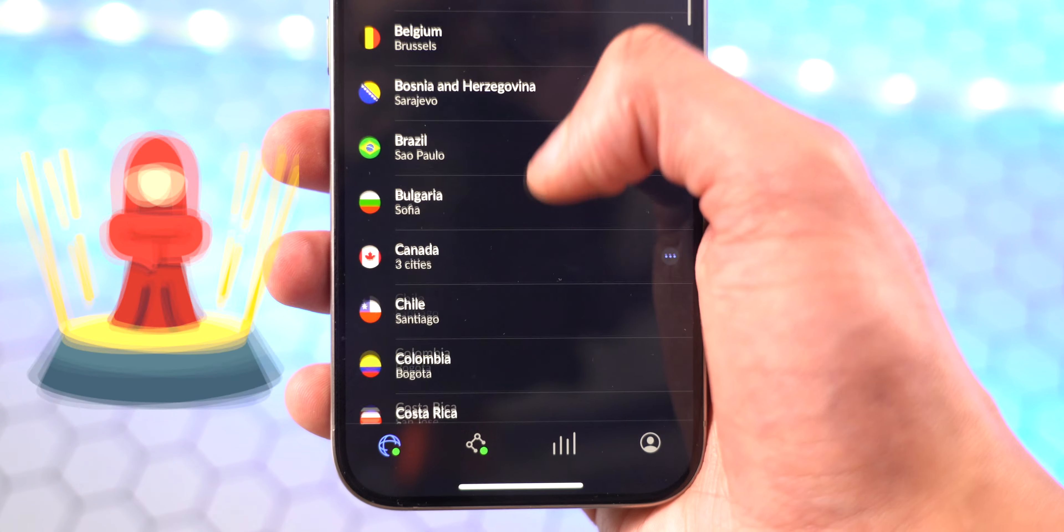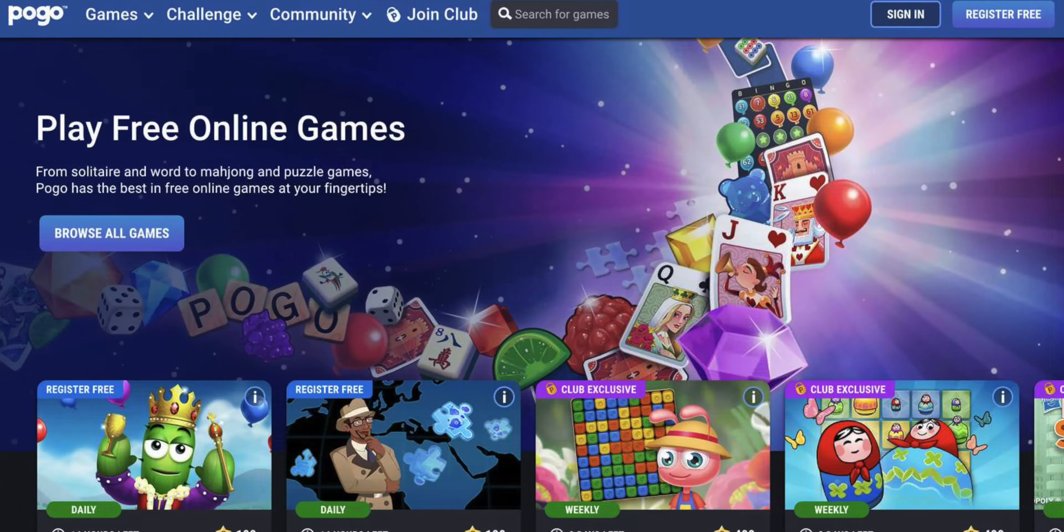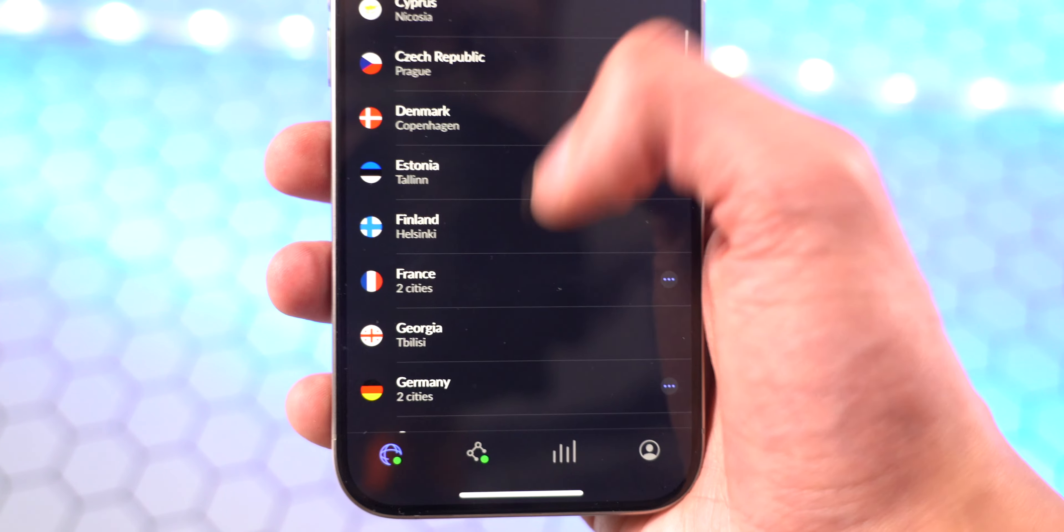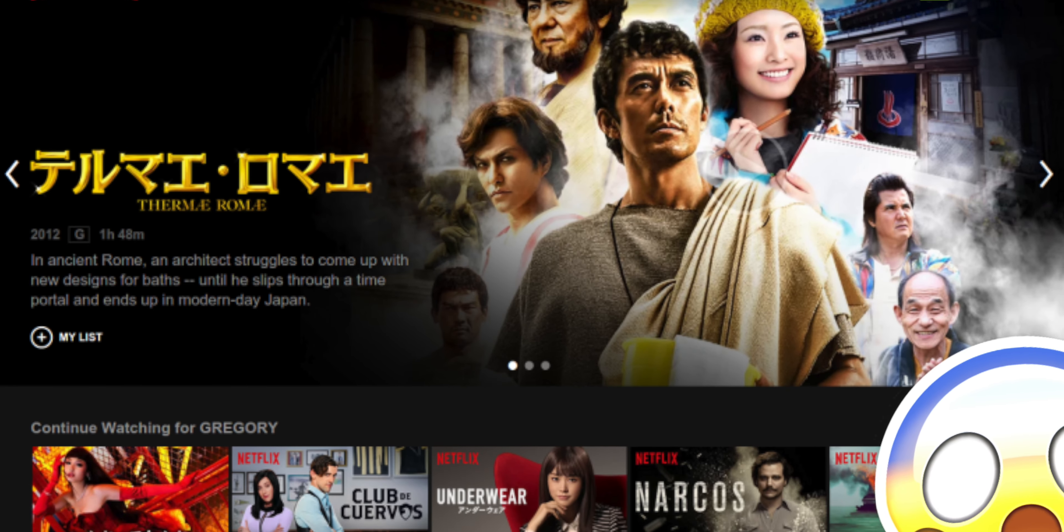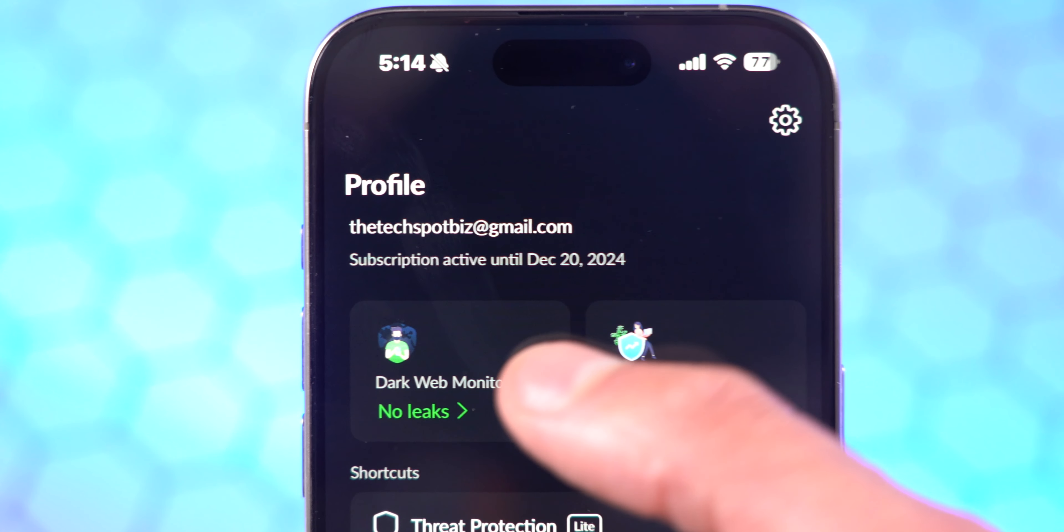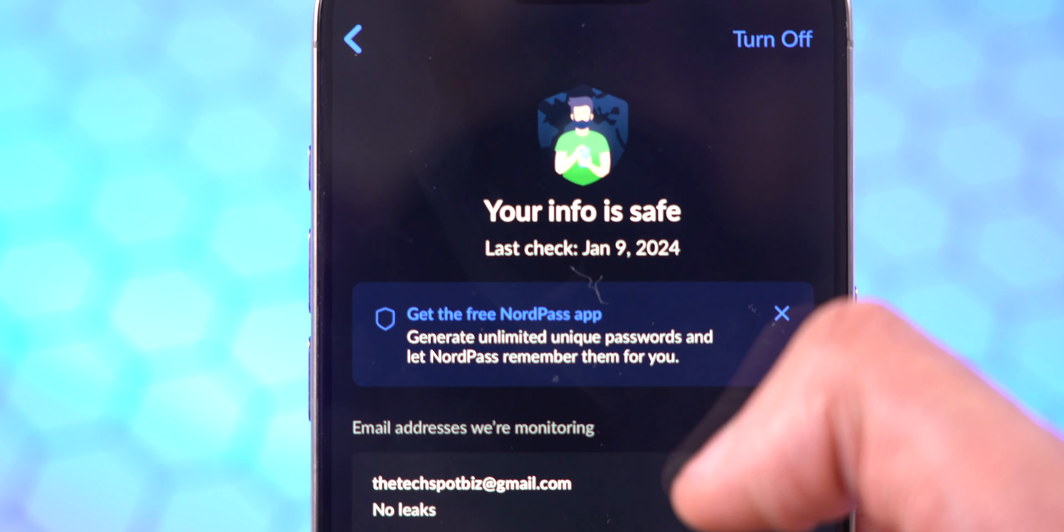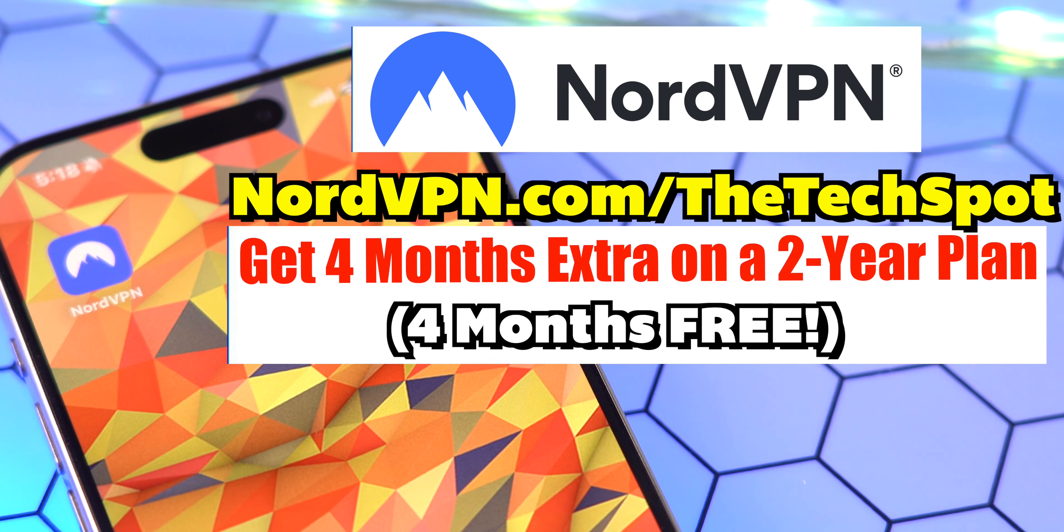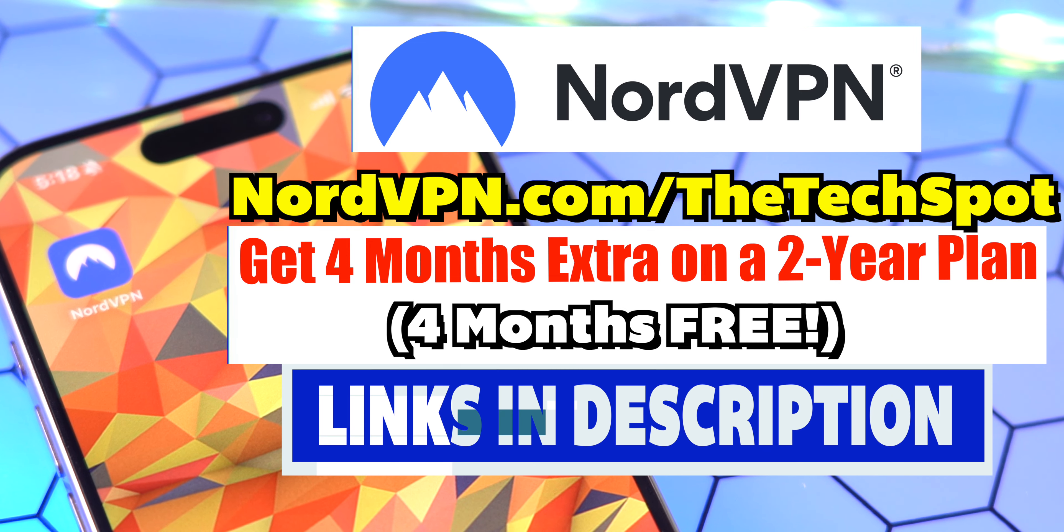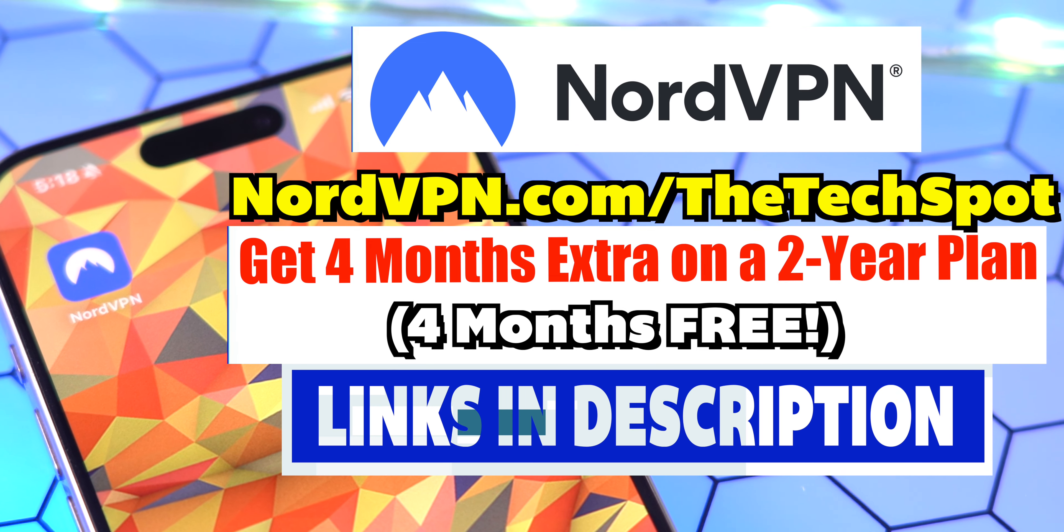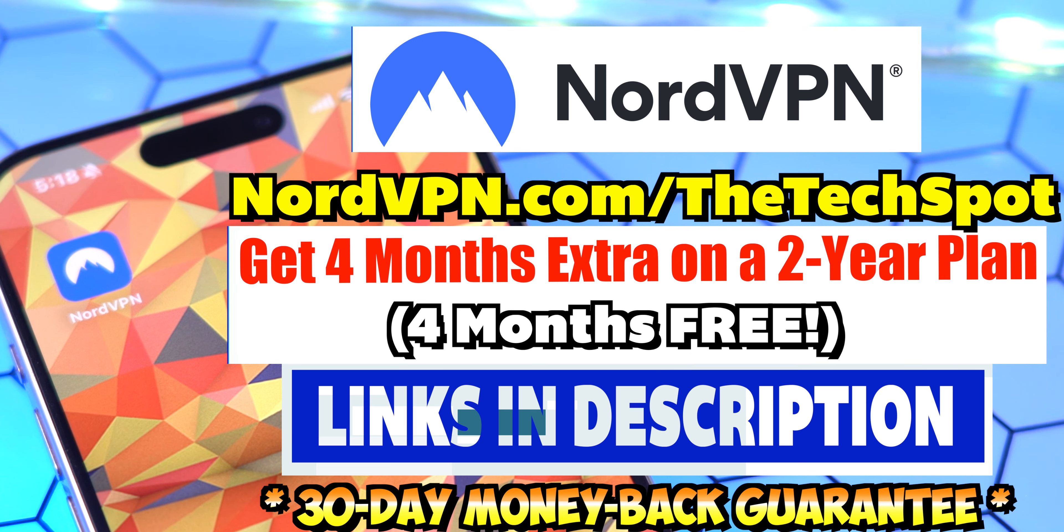NordVPN is also super fast so you will not slow down your internet speed. You can also teleport to different locations so you can view blocked websites, even in school, and use Netflix in different countries. Exclusive for TTS subscribers, you can get four months extra on a two-year plan by clicking my link in the description. If for any reason you are not happy, NordVPN offers a 30-day money-back guarantee. Huge thanks to NordVPN for sponsoring this video.